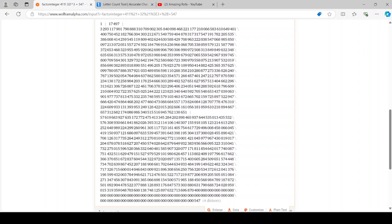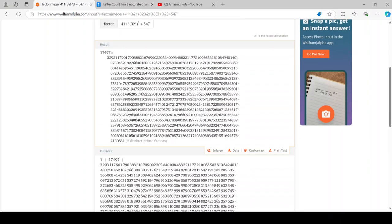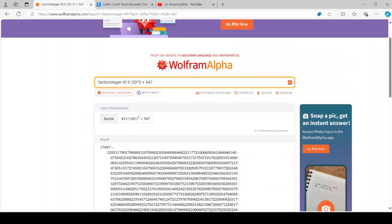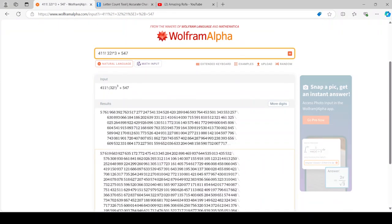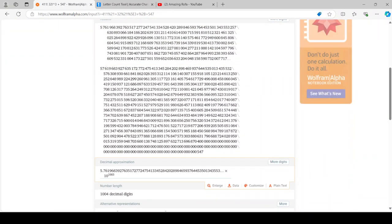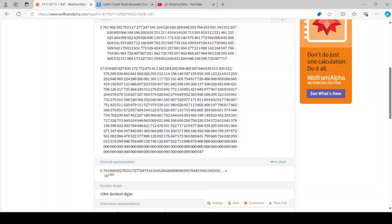So this number is 997 digits. Why is that the case? Let's check how many digits that original number was.